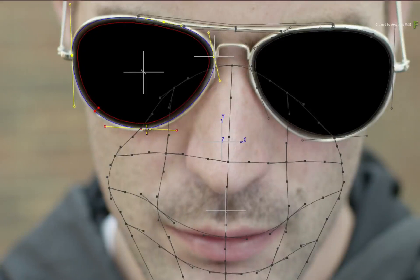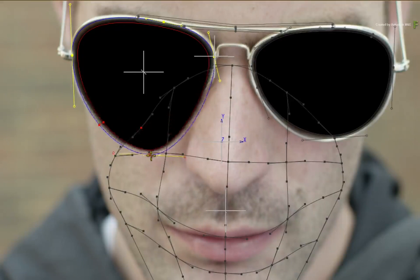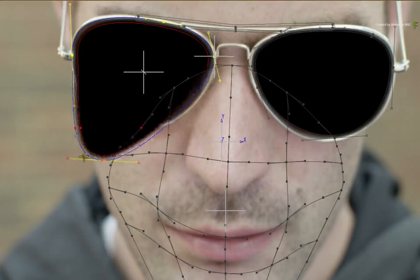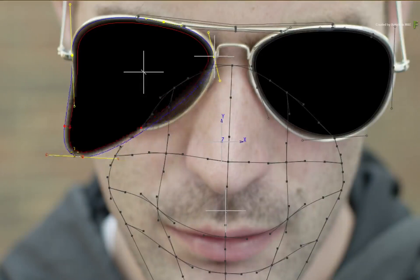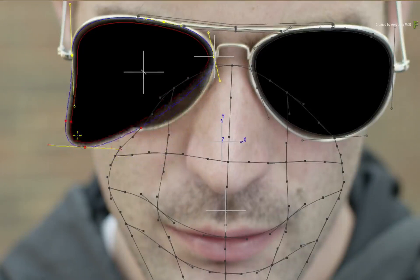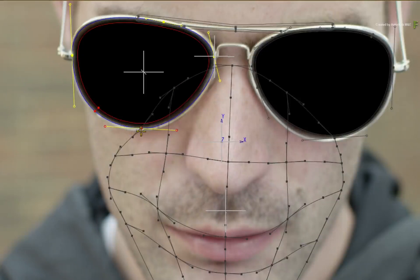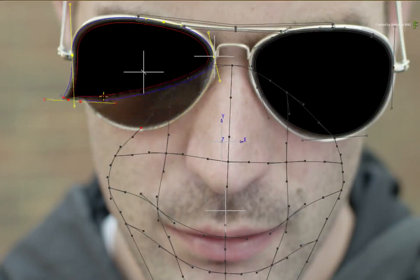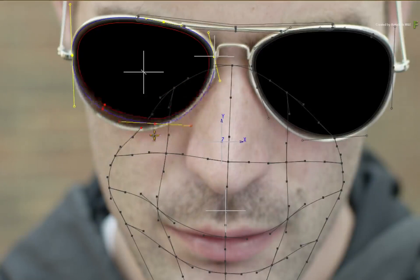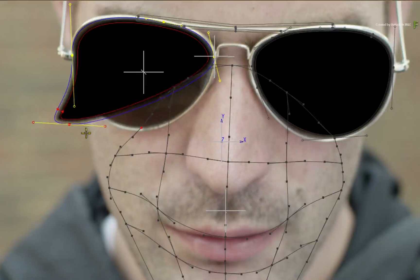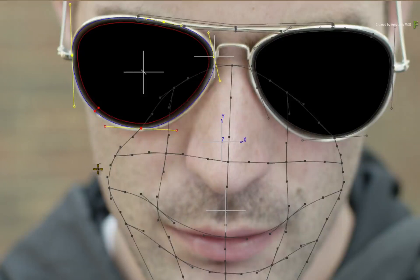When you click and drag the overlapping vertex again, you will note that it is the vertex from the Gmask shape that is moving, and not the vertex from the extended bicubic surface. This is all based on the current selection.